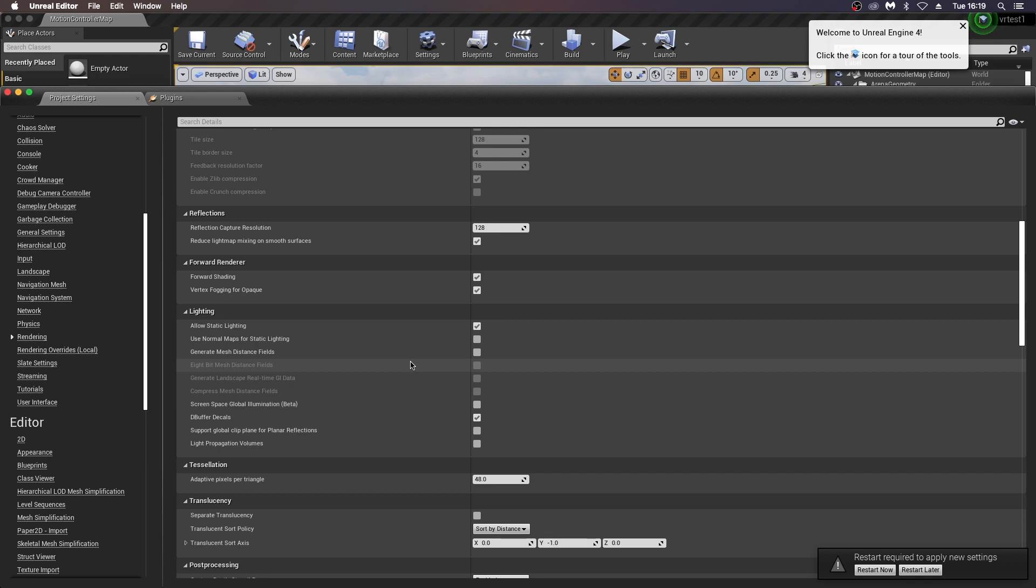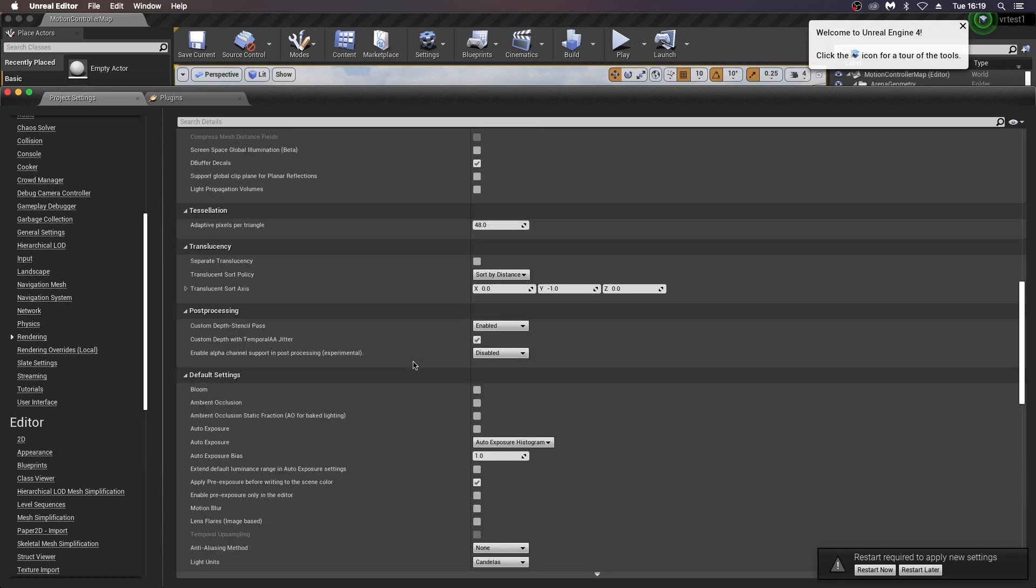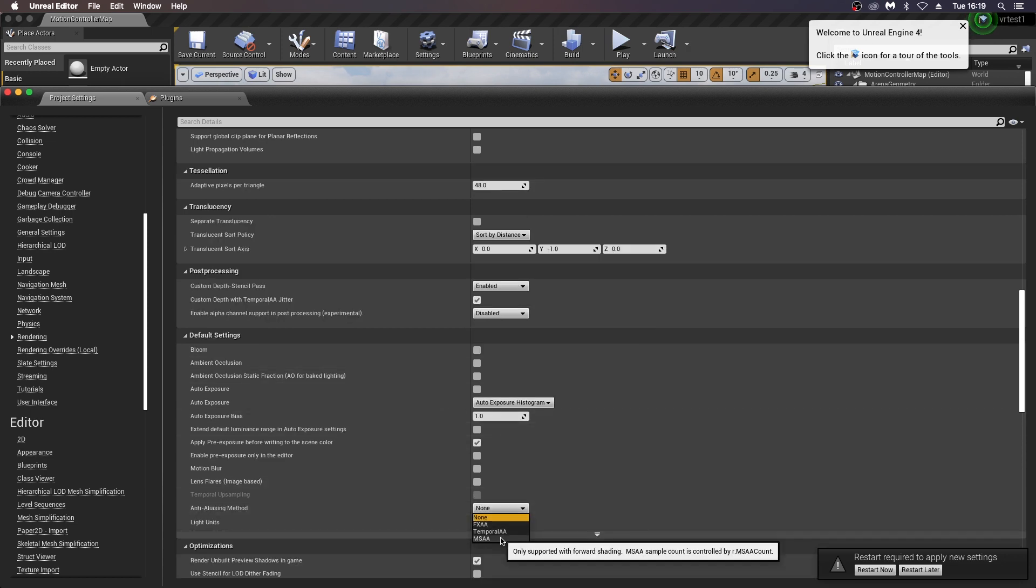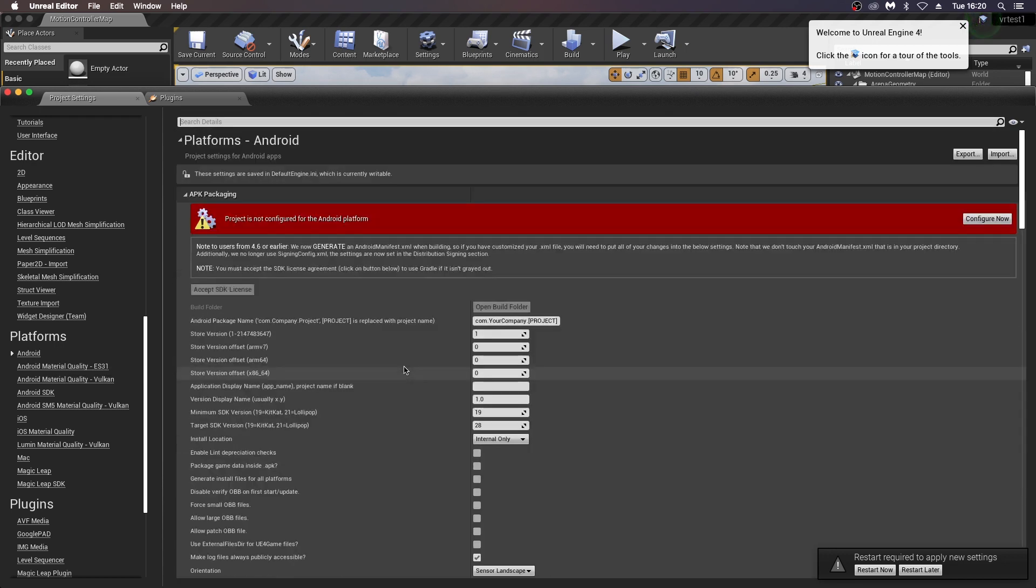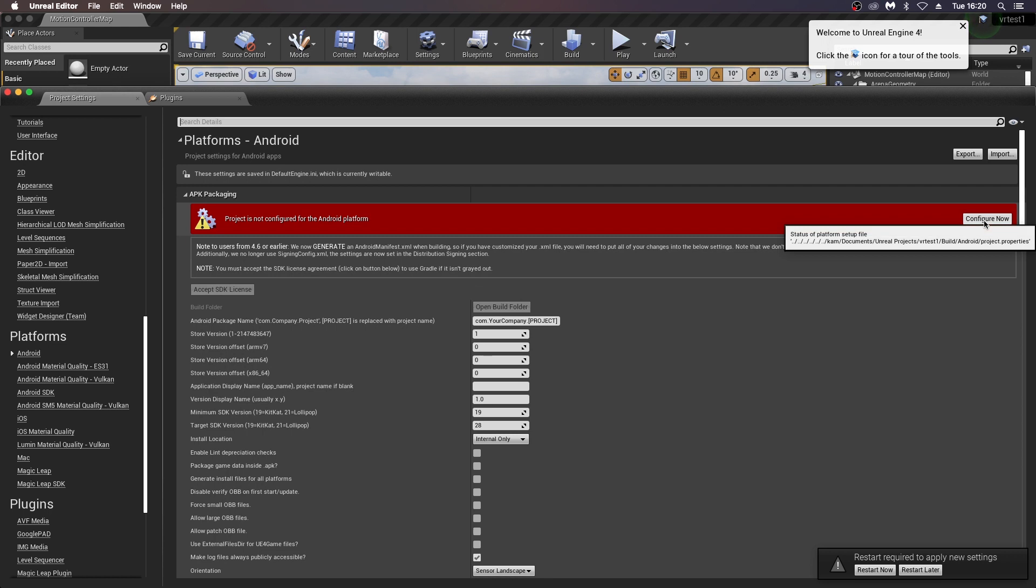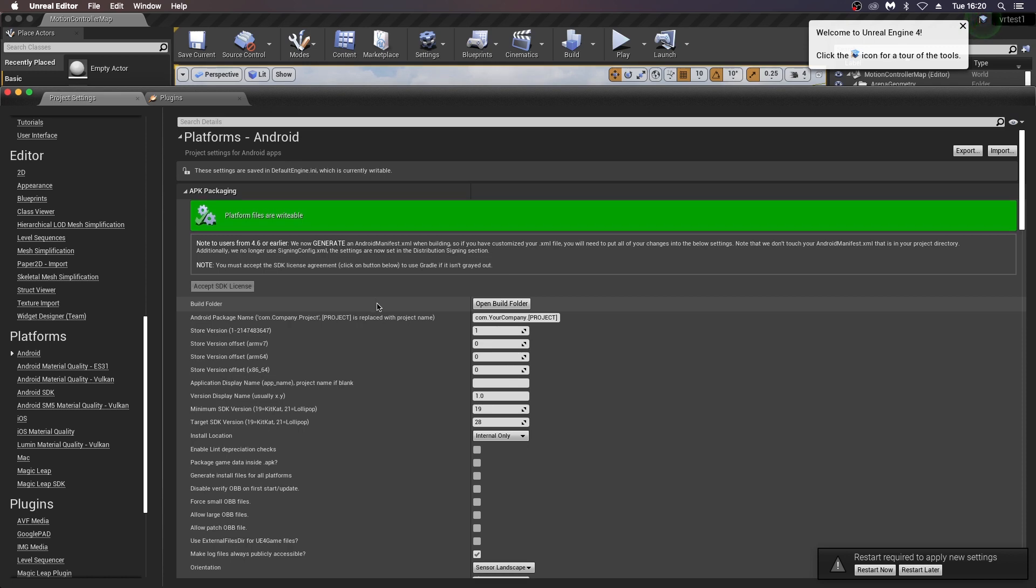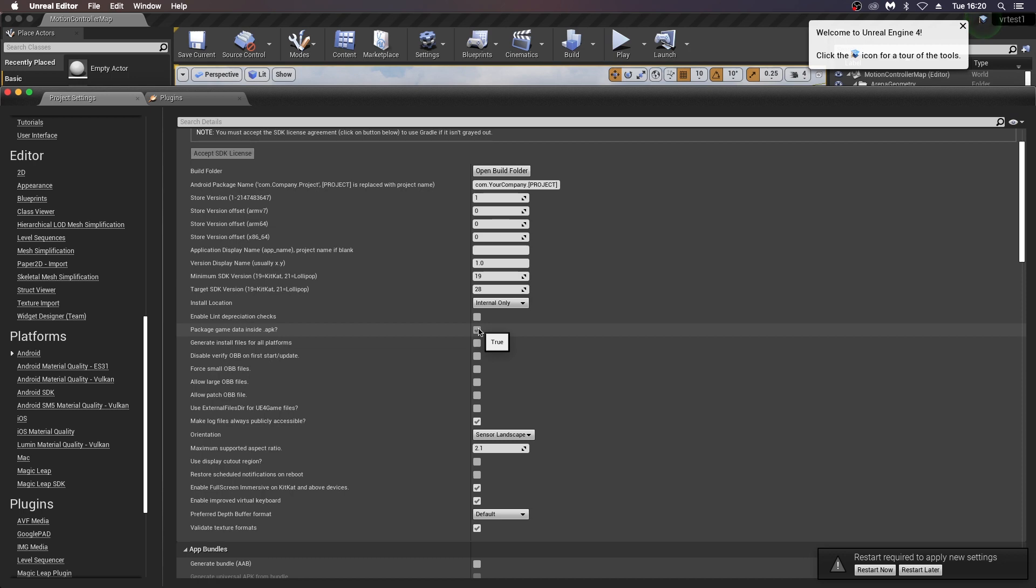Down here under default settings, anti-aliasing, change that to MSAA. Next here, platform Android settings. This is where we have to configure our Android Studio, so just click configure now there or accept SDK license. Here you can just check that your minimum SDK version and your target SDK version are correct and also click the package game data inside APK.